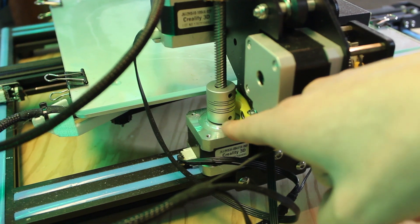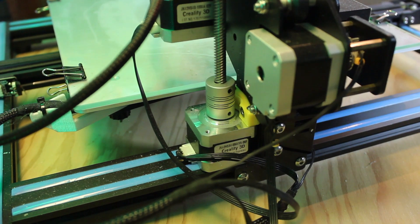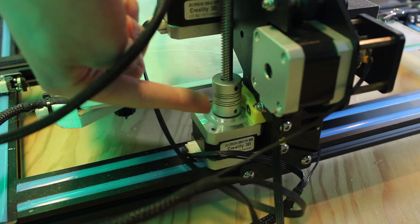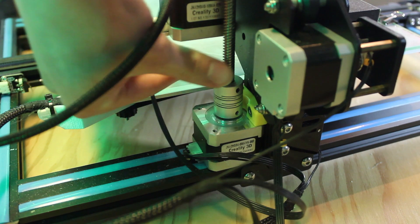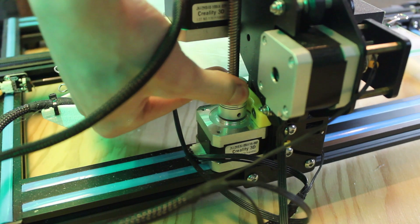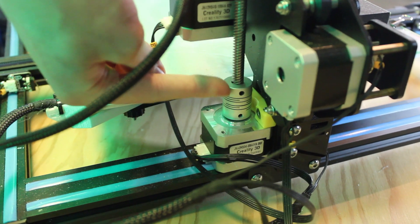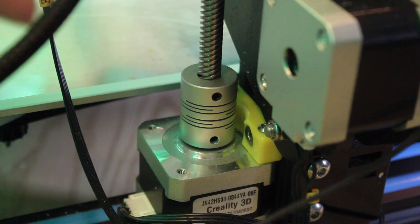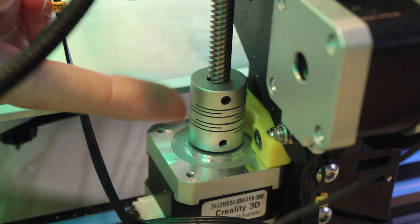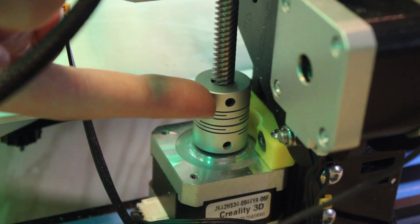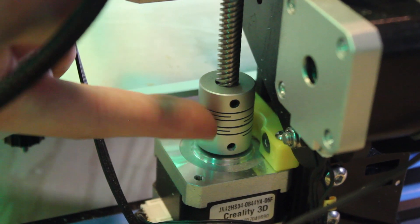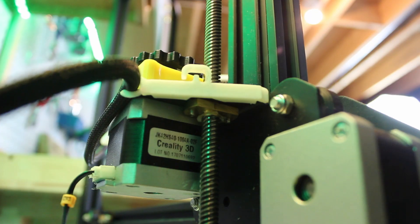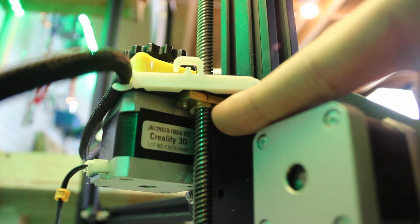Next, make sure the set screws are tightened in the Z-axis lead screw coupler. This is the motor that makes the printhead move upward every layer. There is a small screw that tightens the lead screw to the motor and allows it to rotate. Also, you can loosen the Z-axis lead nut just a little bit.